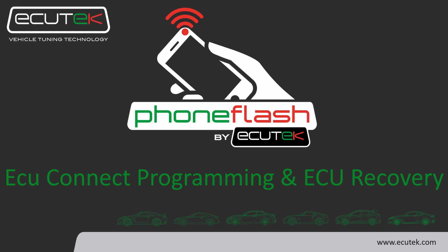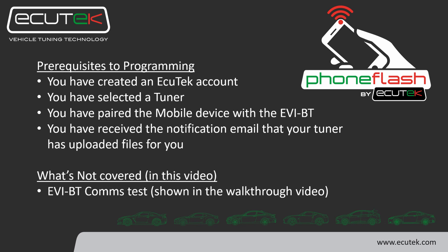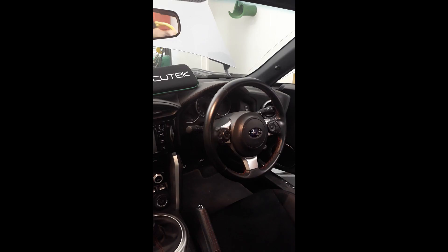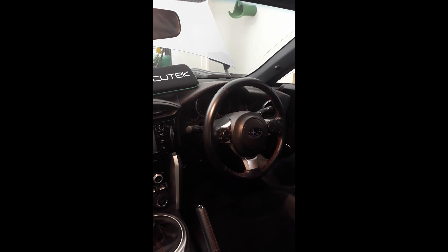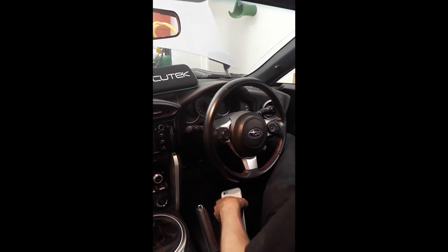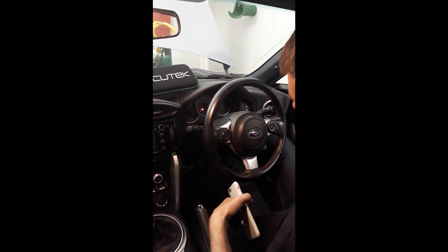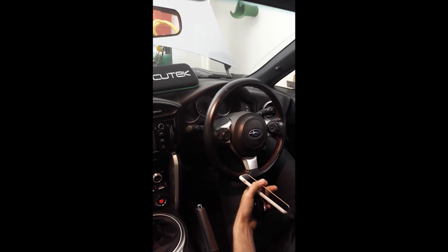Welcome to the instructional video for ECU Connect programming and recovery. At this stage, you should have already completed the sign up, Bluetooth pairing, send vehicle info, and comms test steps. If you need more info on these steps, please look through the other instructional videos or contact your tuner.